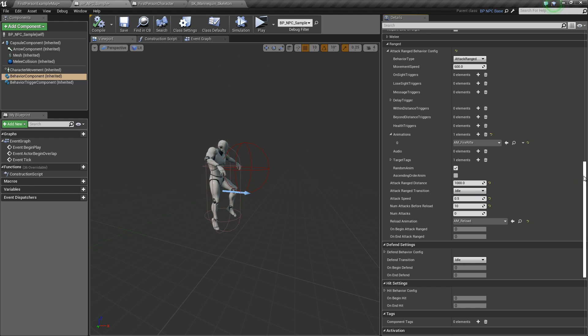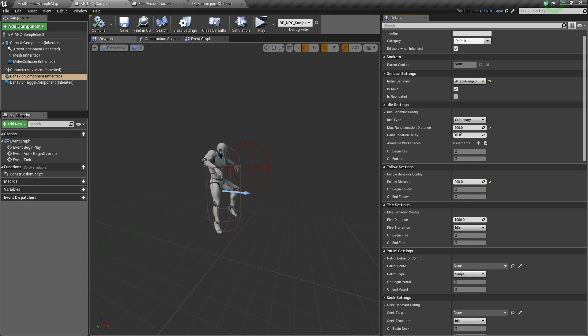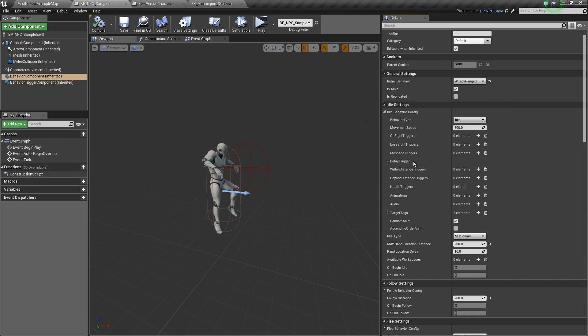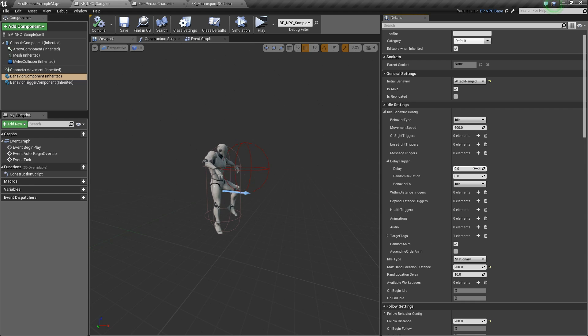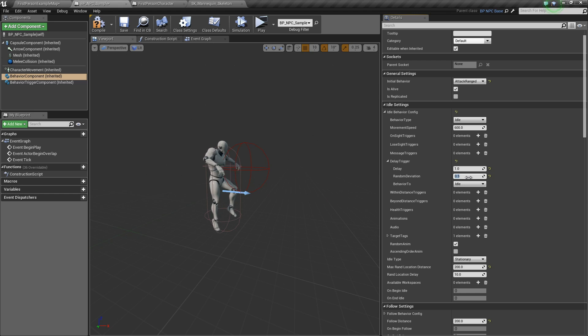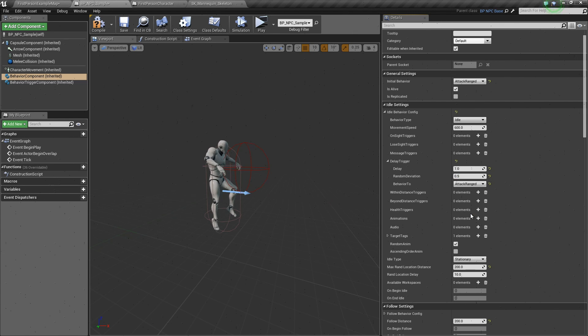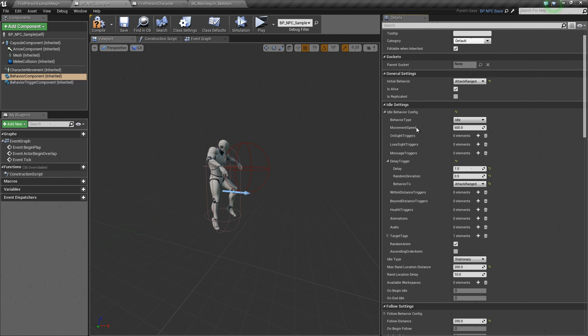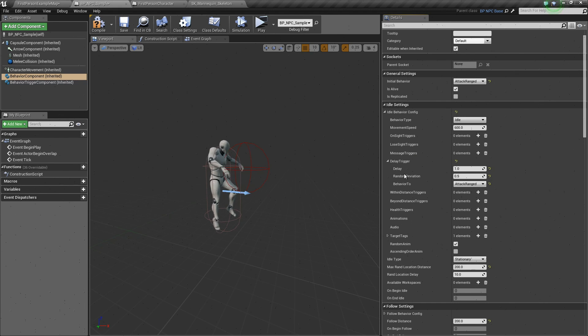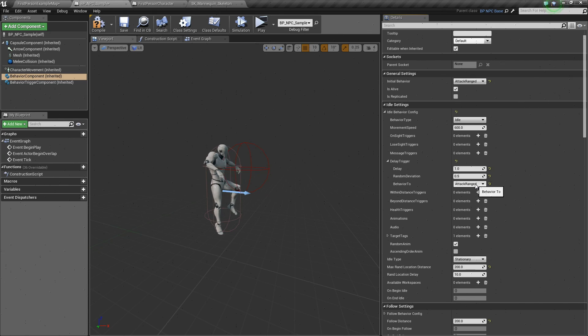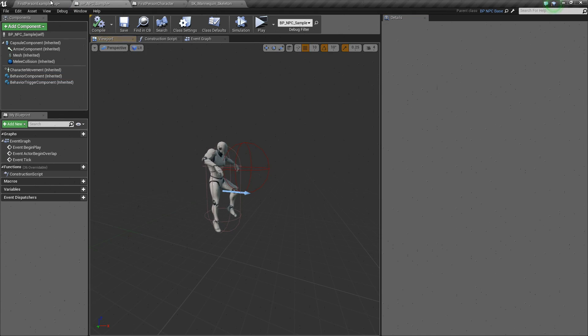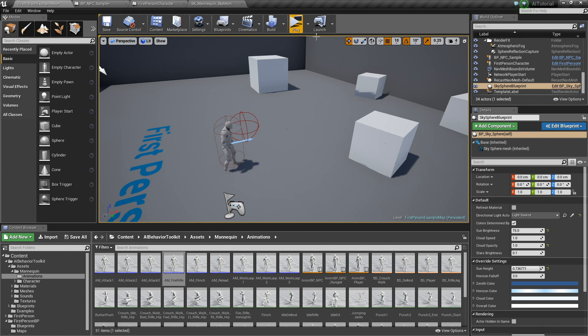Now, if we want him to attack again, we have to go to our idle settings and let's add a delay trigger. So, once it goes to our idle, let's have a delay of 1 and random deviation of 0.5 and the behavior to attack range. This means that once it enters idle settings, it will trigger a delay. Once that delay is done, it will go back to attack ranged. Now, let's hit compile. Let's go back.